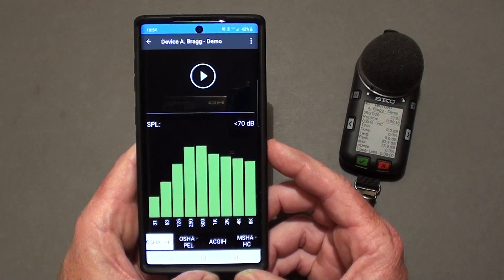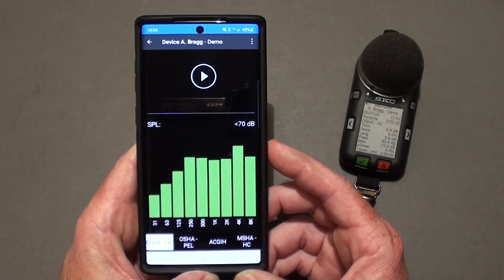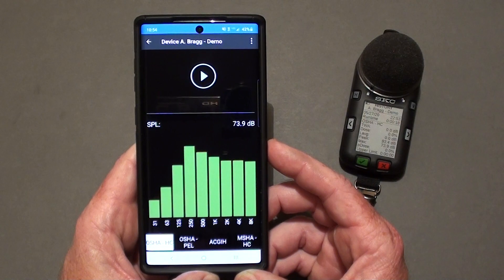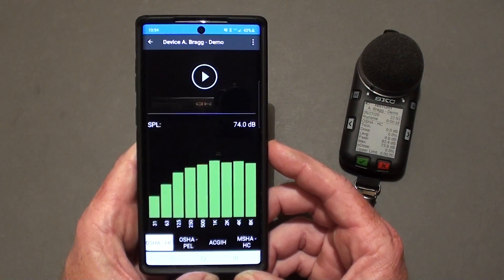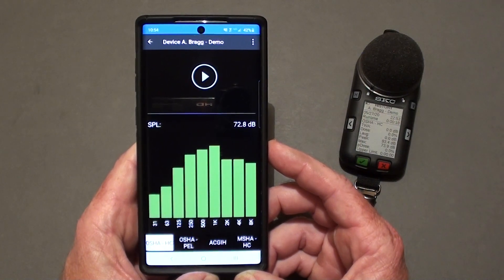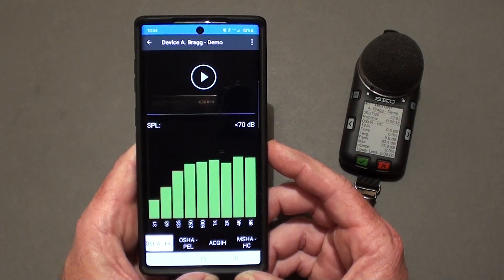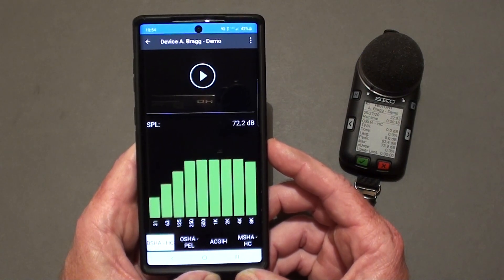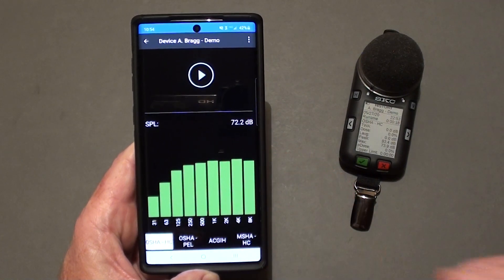This concludes the demonstration on the SmartWaveDB app. Please contact SKC if you have any questions. Thank you.